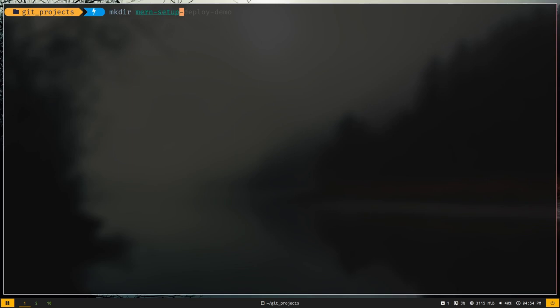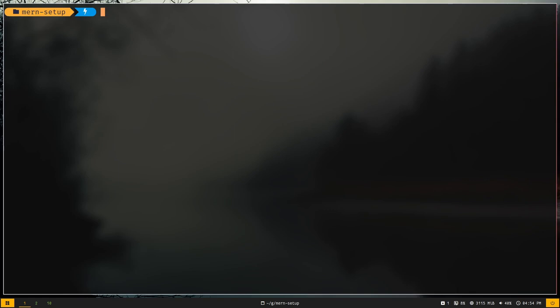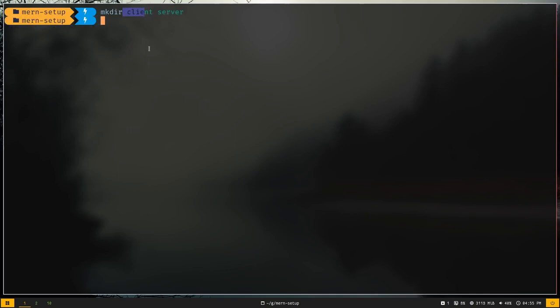mkdir stands for make directory. Let's cd into the folder. We need to create two more directories: mkdir client and server. Client is for the frontend and server is for the backend. We are using a monorepo — a monorepo simply means containing multiple applications inside a single repository. Think of client and server as two separate applications inside a single repository.